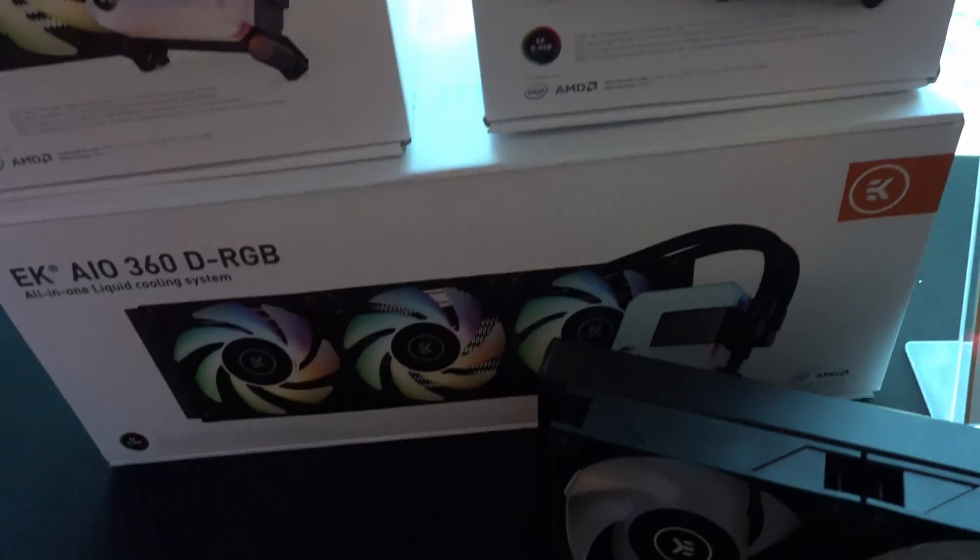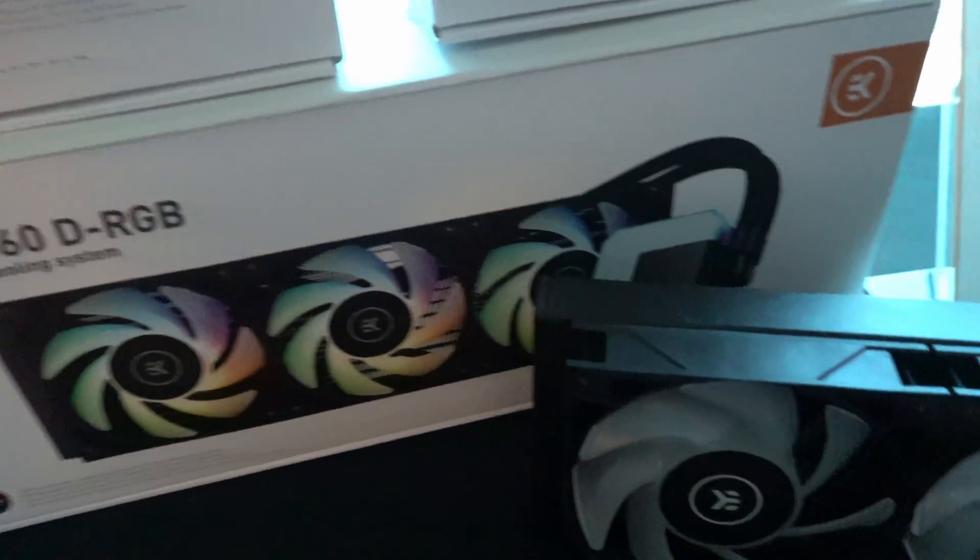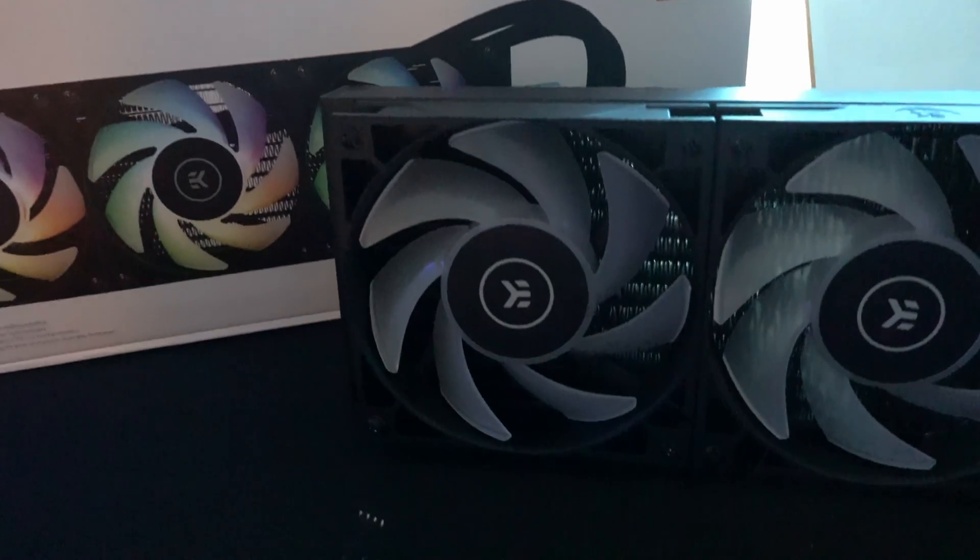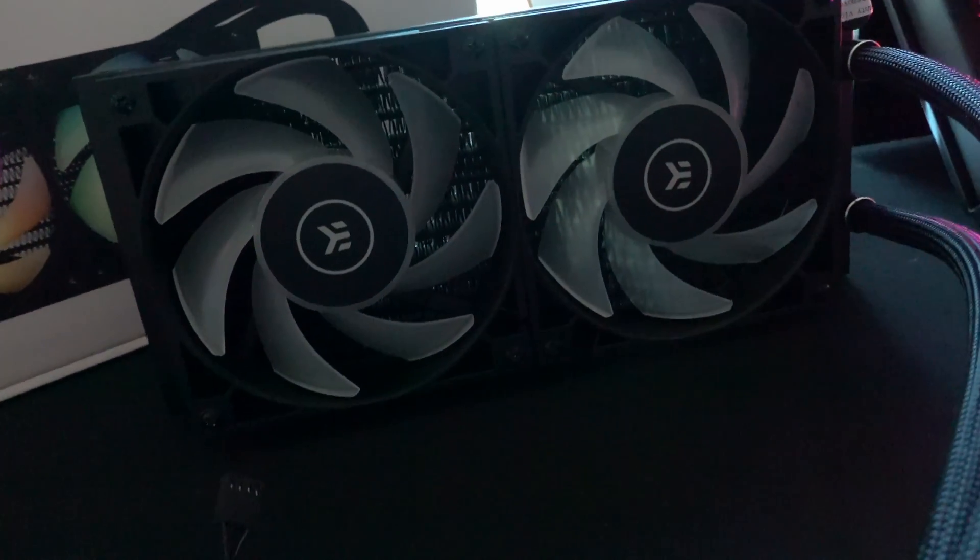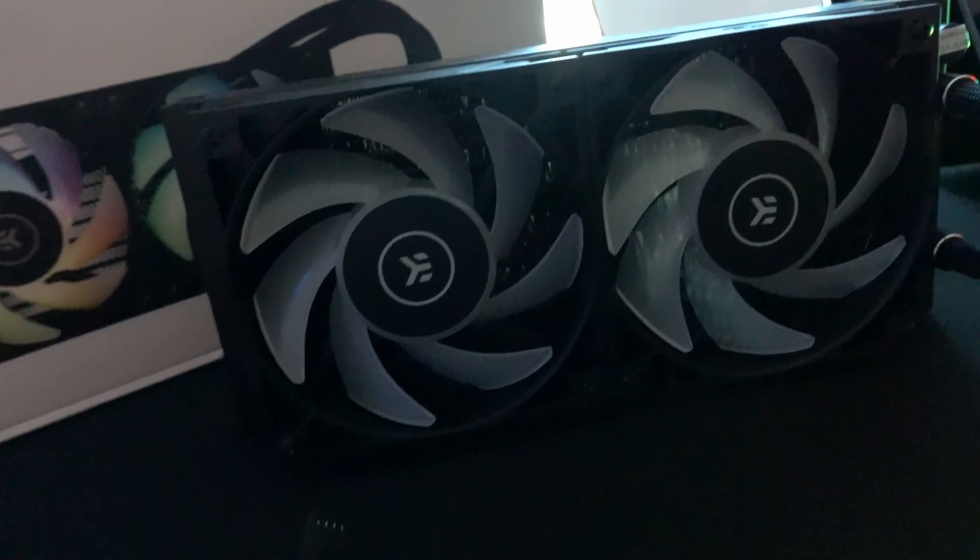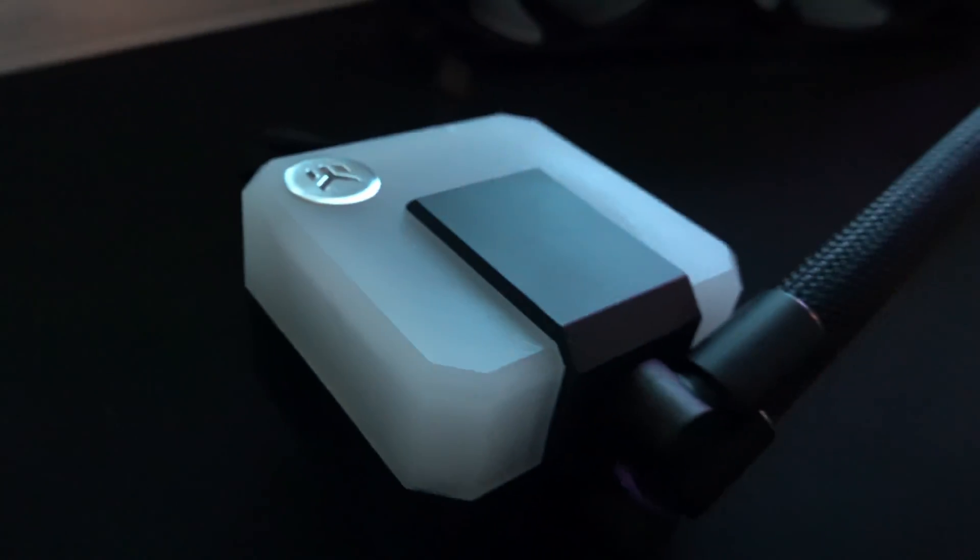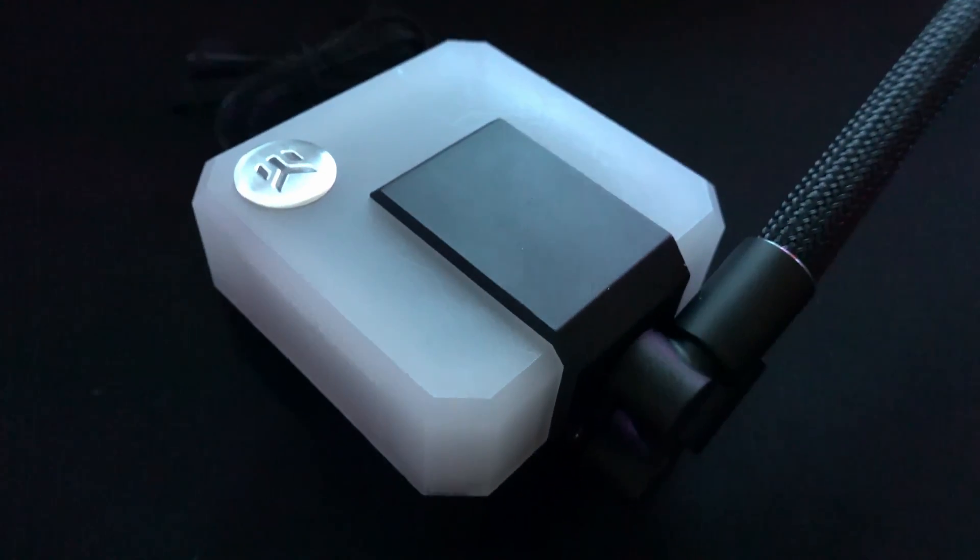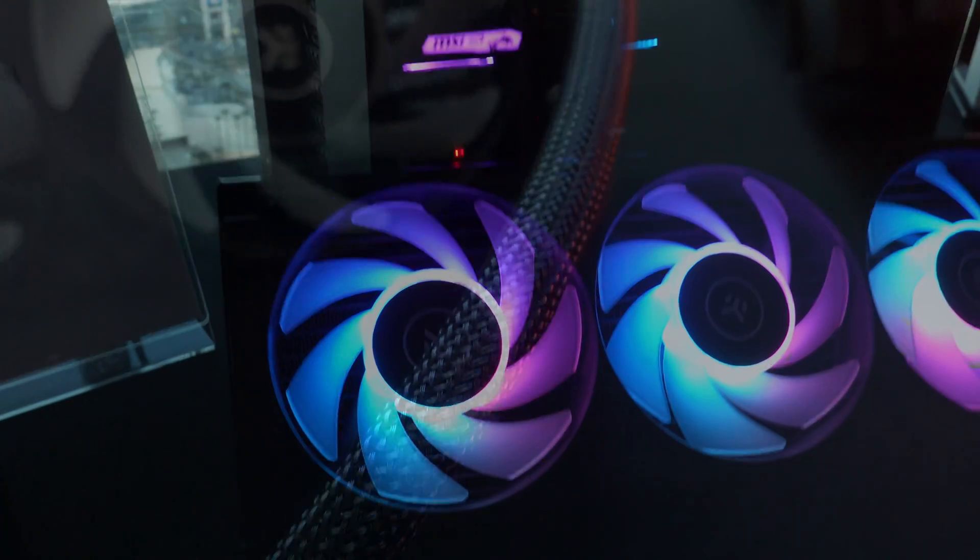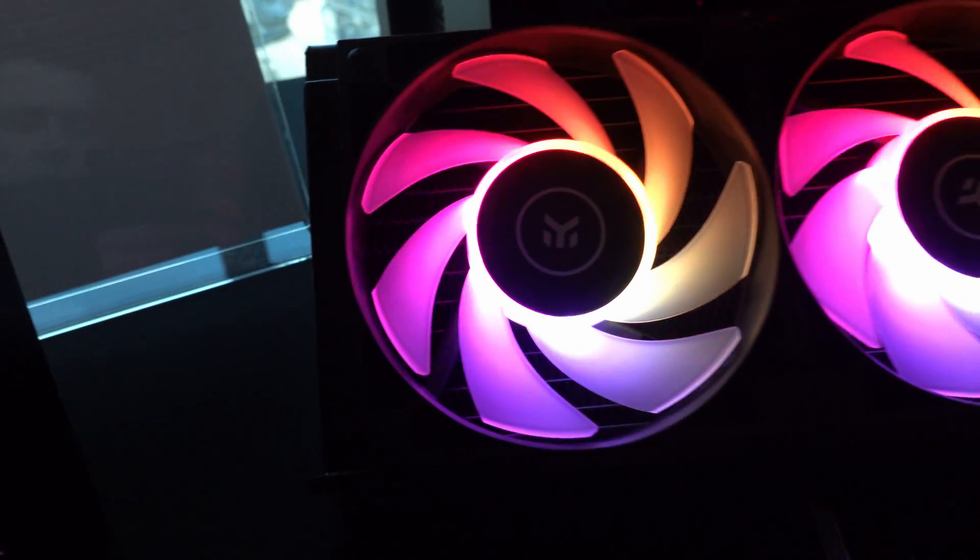Instead of having your custom loop or open loop, they've decided to go for a closed loop solution to compete with big players like NZXT, Corsair and EVGA. They were very clear that they want to compete with Corsair on this, and they believe the performance and pricing is going to rival that side of the market.